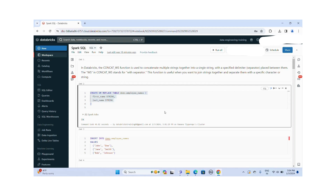To showcase the functionality of this CONCAT_WS function, I am going to create one table. The table name is employee_names, with two columns: first name and last name, and the data type is string.